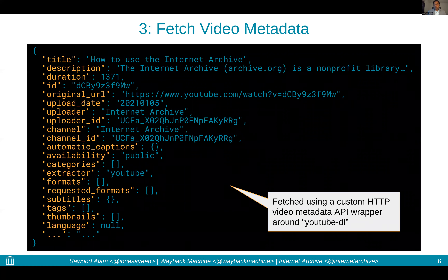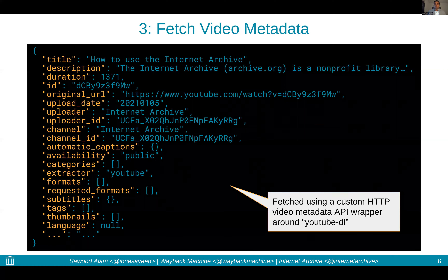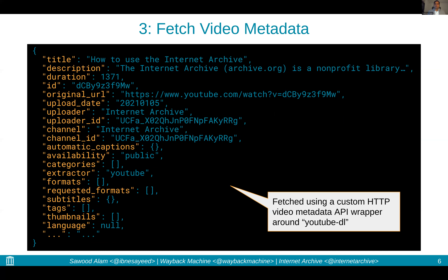We have a custom metadata API for videos which tells us a lot about the video and its attributes. This custom HTTP video metadata API that we built is a wrapper around yt-dlp, which means it supports all the video services that yt-dlp supports. So we extract fields like title, description, duration, uploaders and channel, captions, and which categories the video belongs to, and whether it is available publicly or it's a private video.